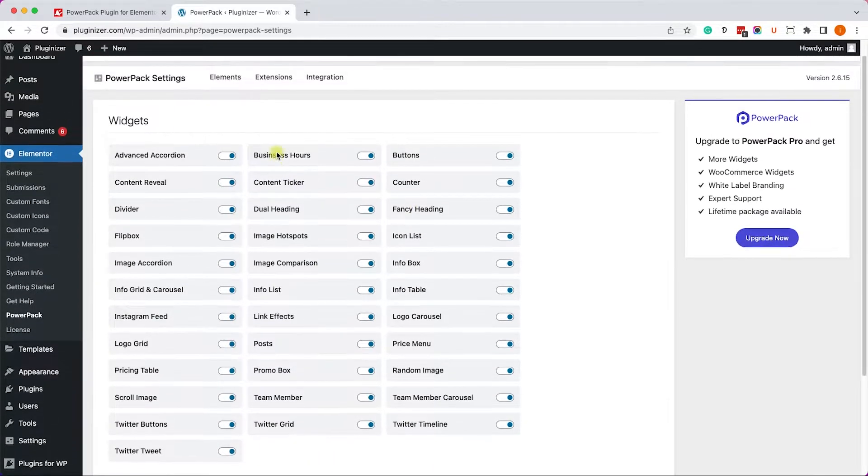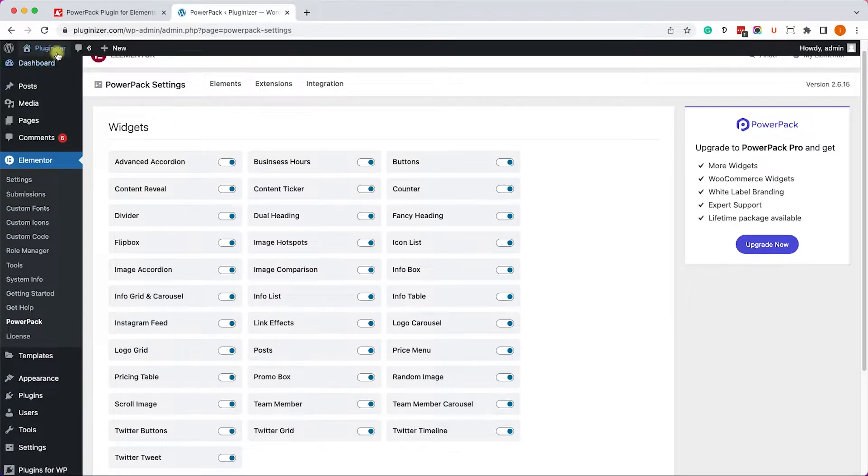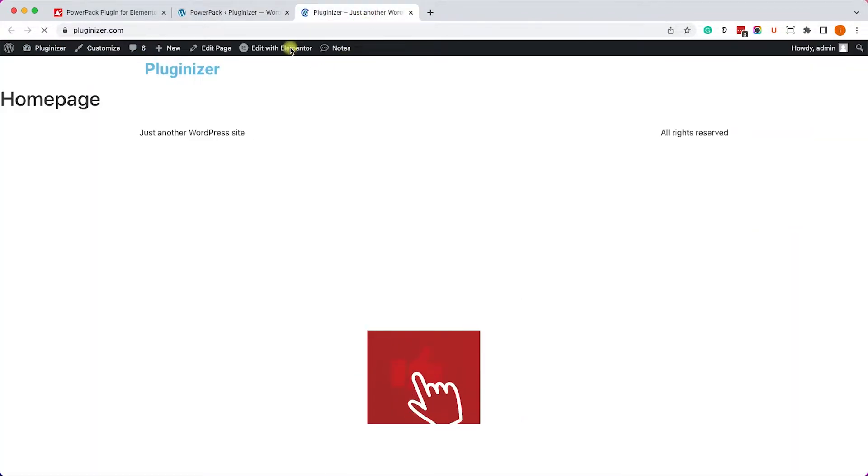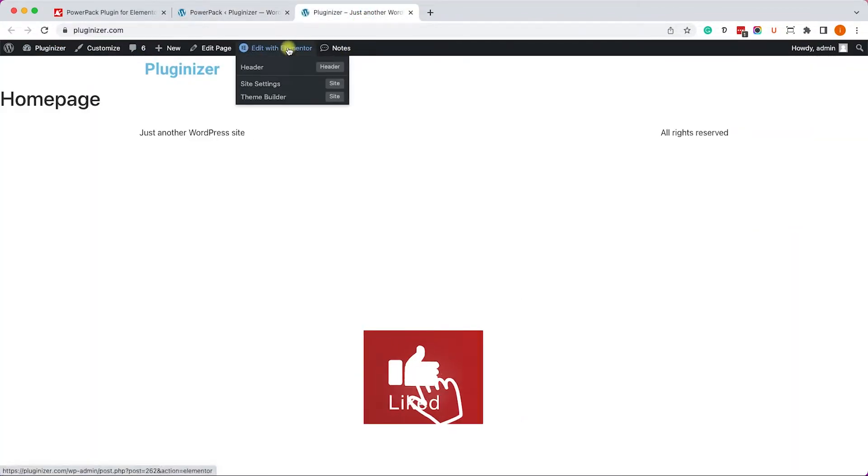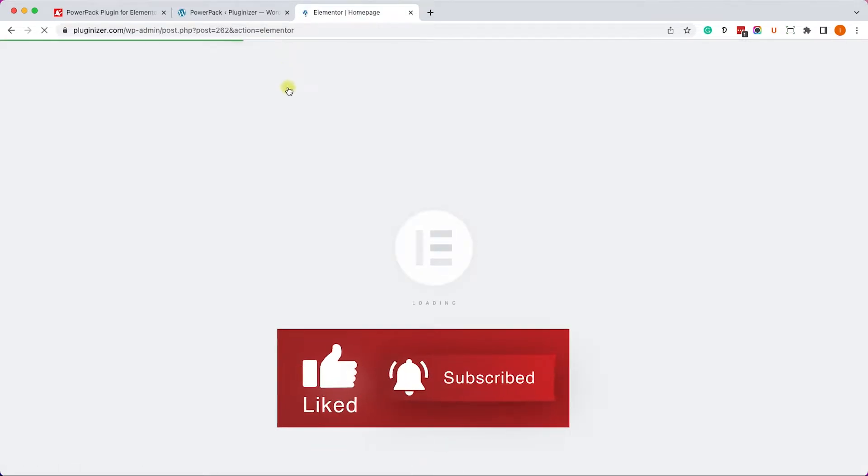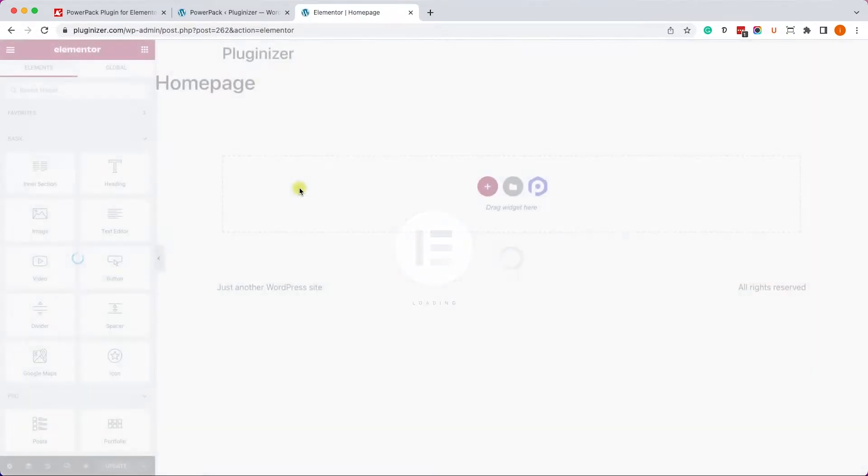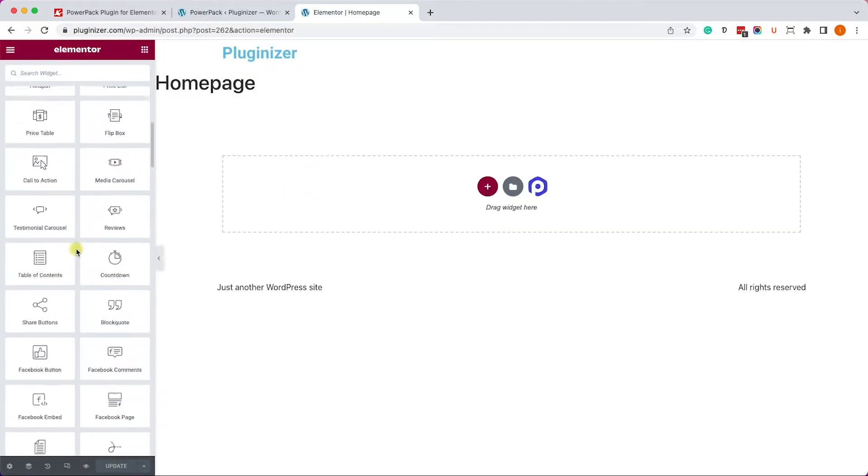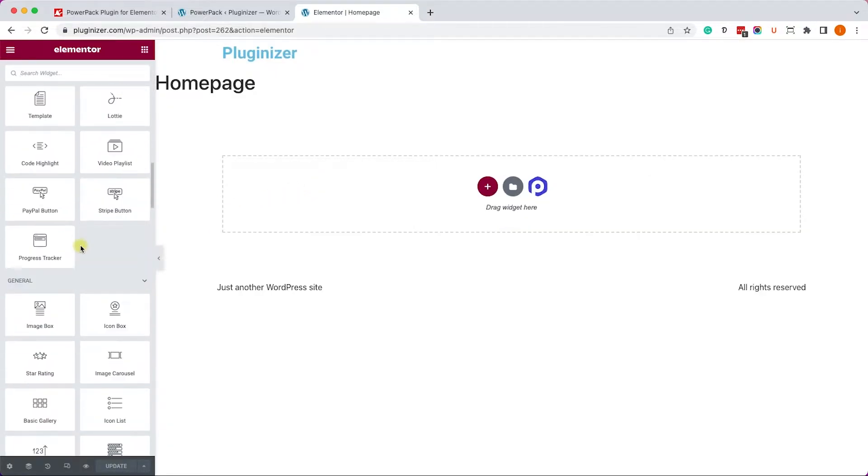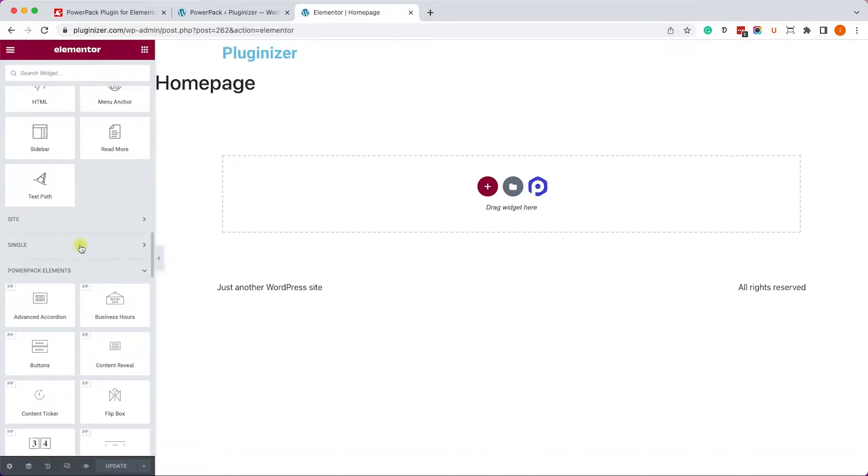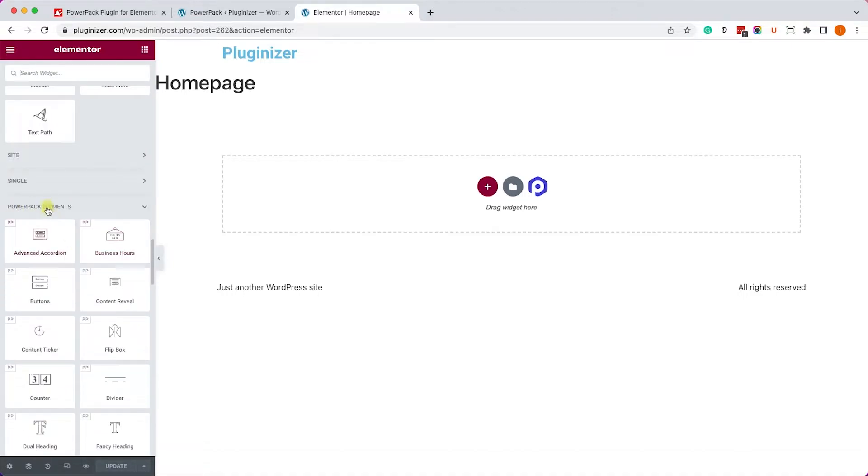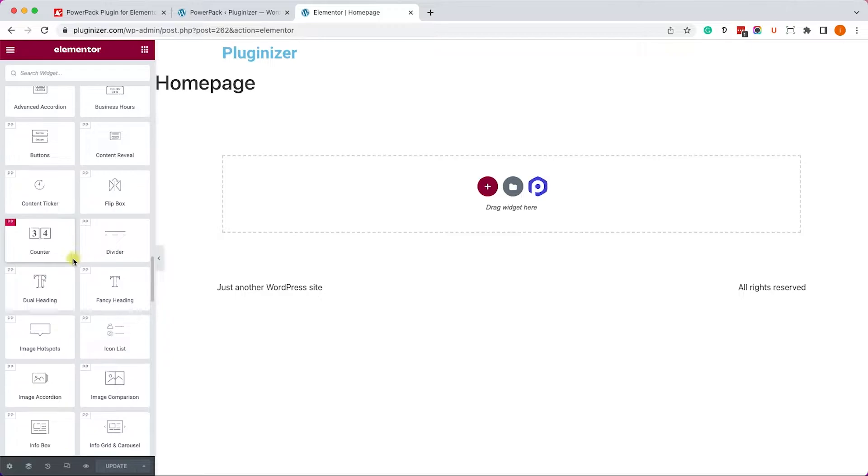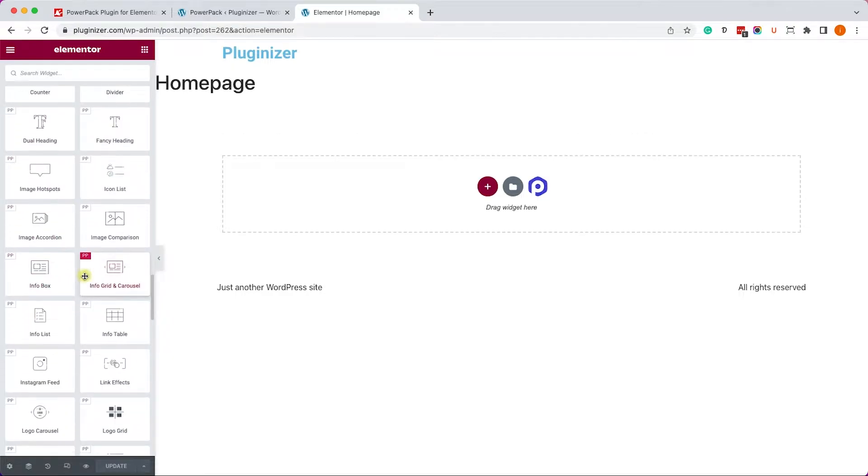In order to start using those widgets, we will go into the visual editor of Elementor, for example our homepage. Here on the left side, we'll scroll down the sidebar, and in addition to the default widgets of Elementor, we can see a new section by PowerPack, and here are all the widgets that came with it.